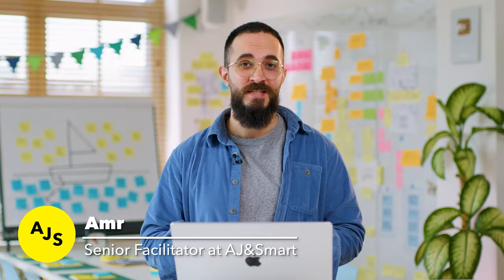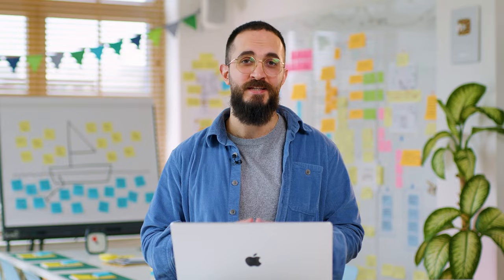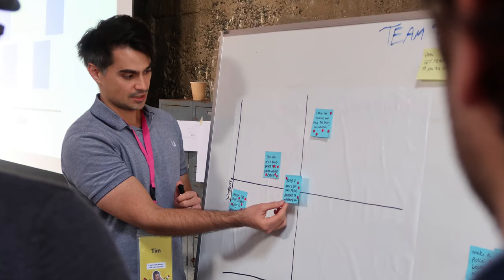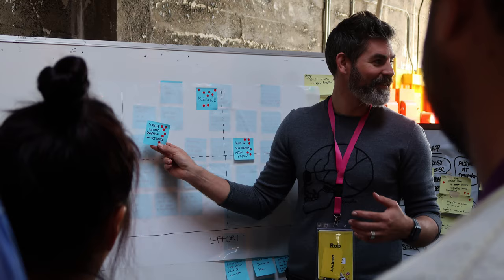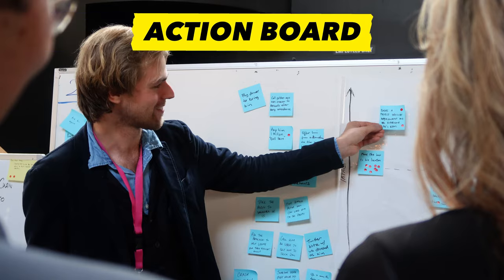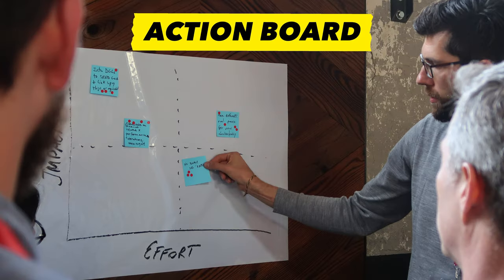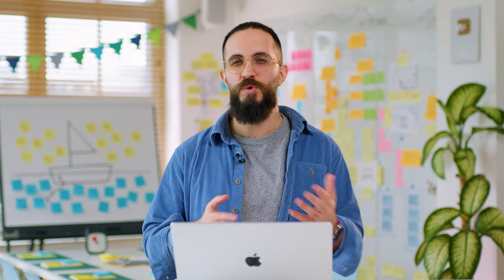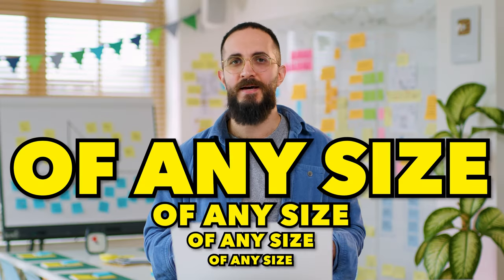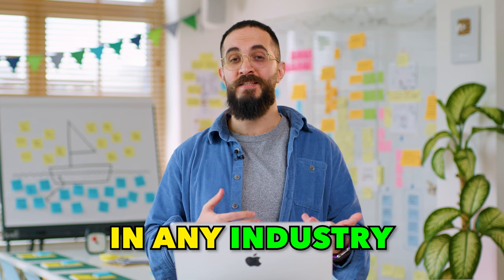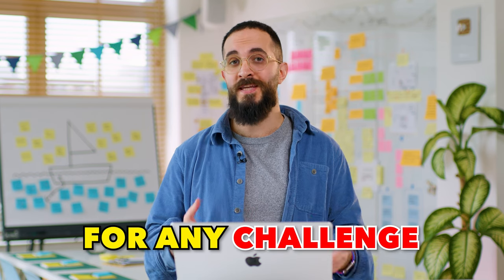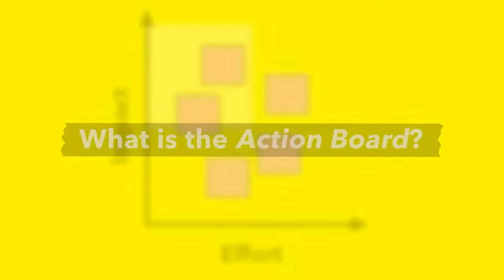Hi, my name is Amr. I'm a senior facilitator at AJ&Smart. I've been facilitating for about eight years. During that time, we've used the exercise that we're about to show you today, which is called Action Board. The beautiful thing about it is that it works for any company of any size, in any industry, and really for any challenge.